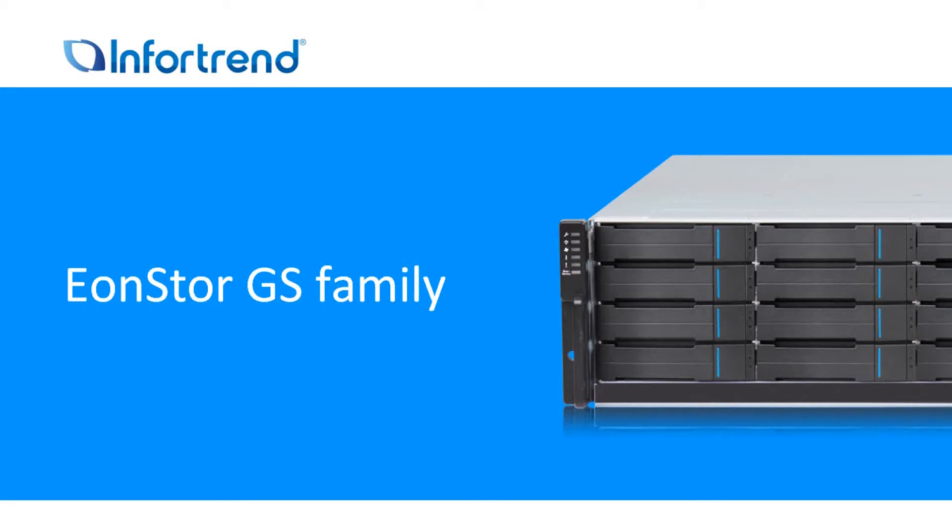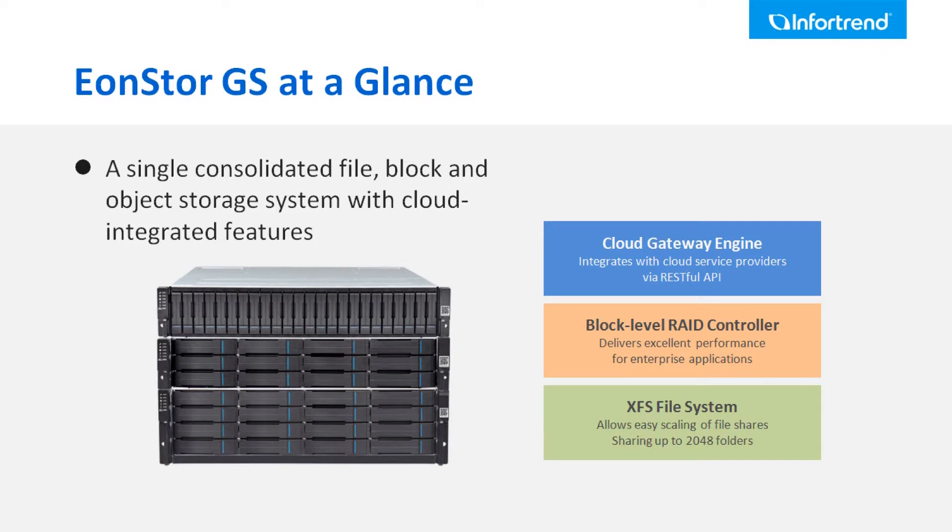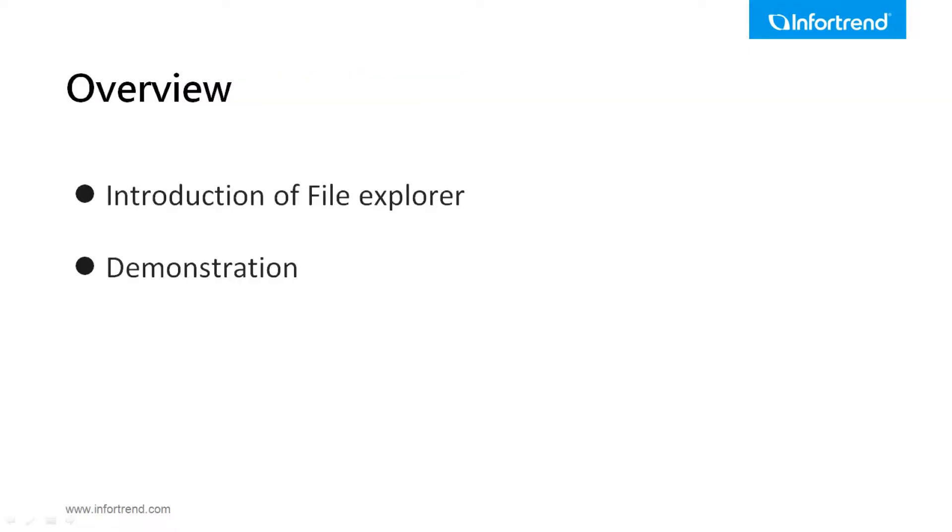The InfoTrend EonStor GS family product is a unified storage system that integrates file level, block level, and cloud gateway into one single system. This video will introduce the File Explorer function for the EonStor GS family.